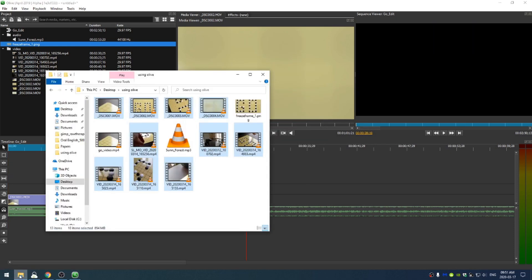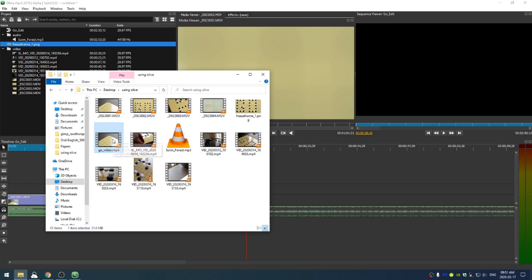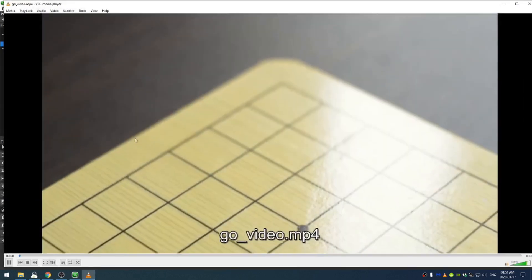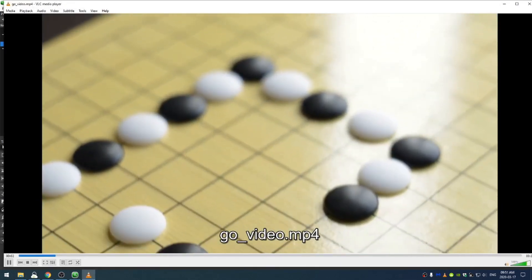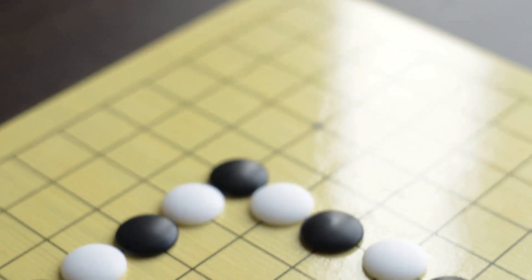So now if I go back to my folder where I saved it and this go video right here, let's go ahead and click on that. So there we go.